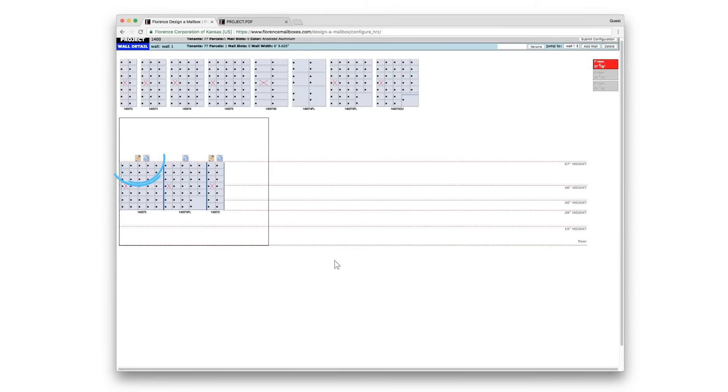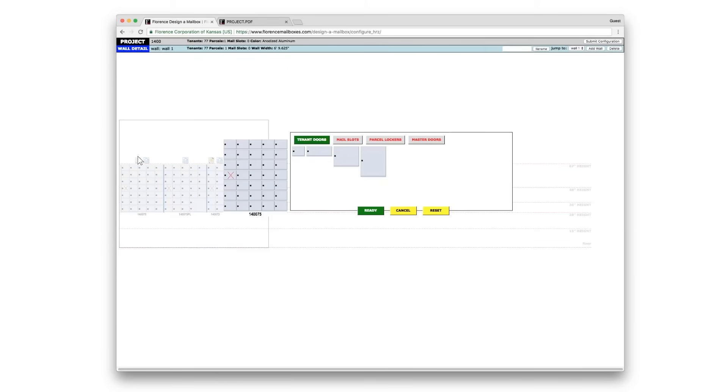The pencil indicates that this model is configurable. You'll see your available door sizes and you'll choose from those to reconfigure your doors.